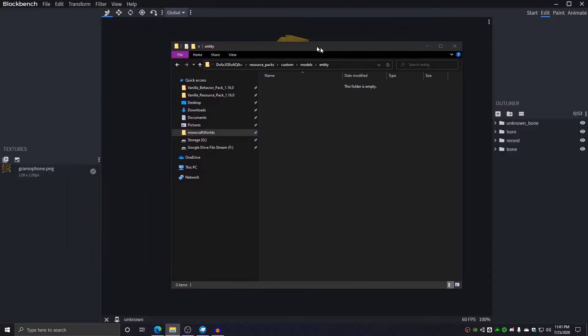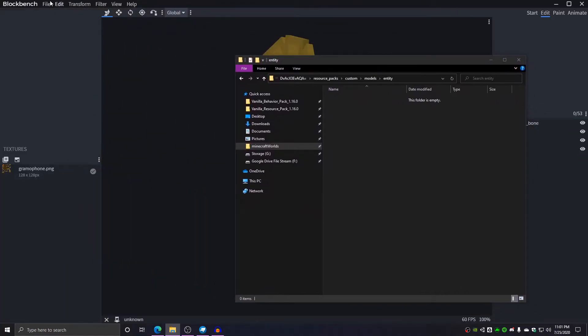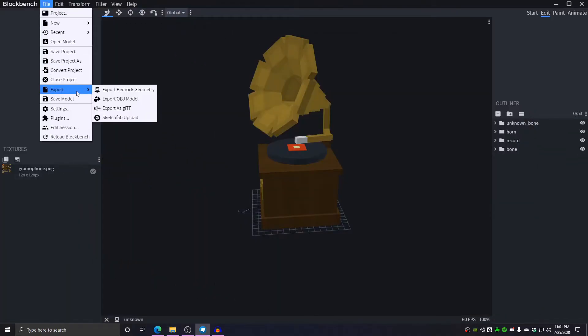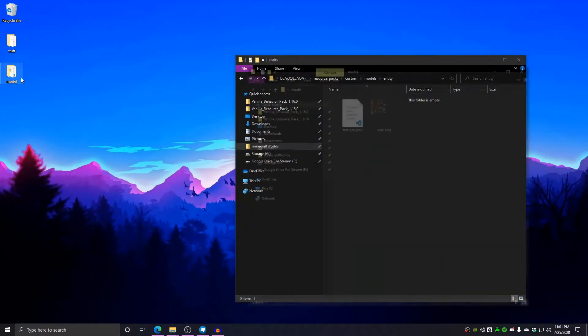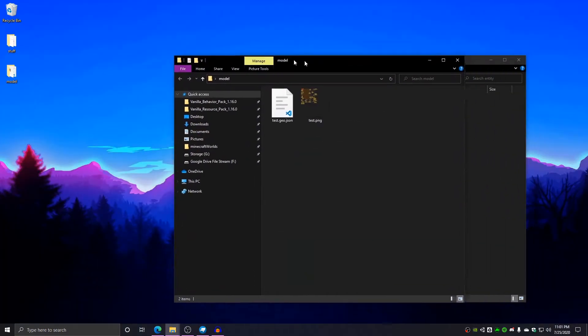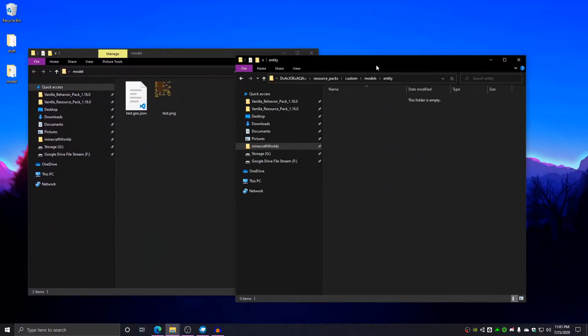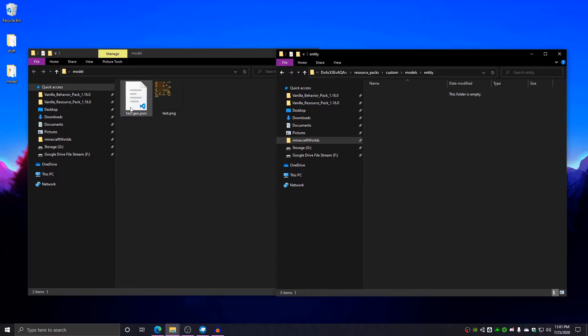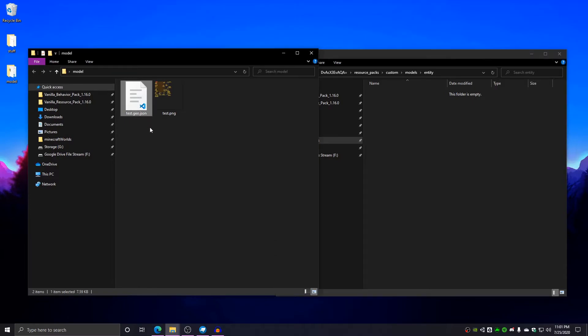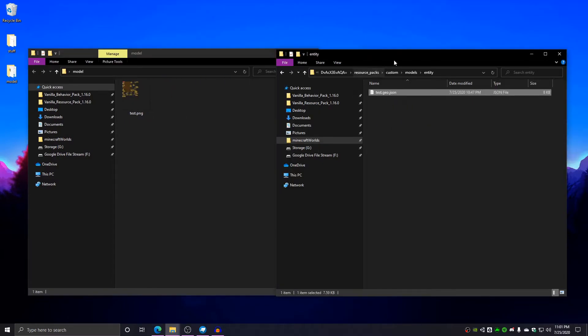In here, you're going to drag the bedrock geometry file you got from here in. I'm going to go to my models folder here. I'm going to grab the test.geo.json and I'm going to drag this in.